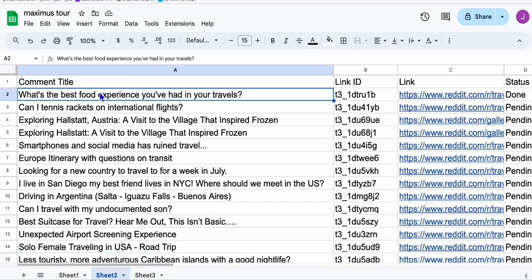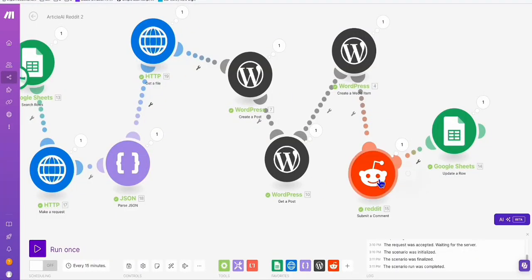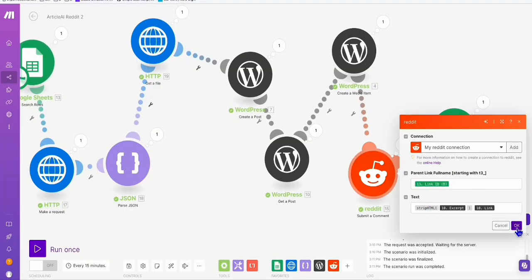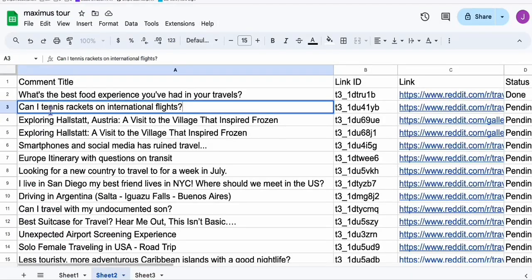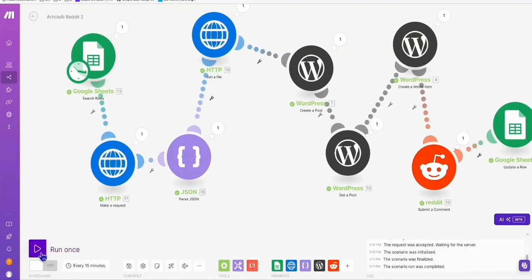Let's do one more. Can I bring tennis rackets on international flights? You can modify that topic. The link ID is very important because we will be replying directly to this link ID — that's how we set up our Reddit. So even if we change the topic to "Can I bring tennis rackets on international flights?", it links to the correct link ID. Now let's reply on that topic and run the automation.